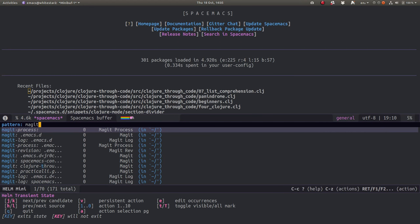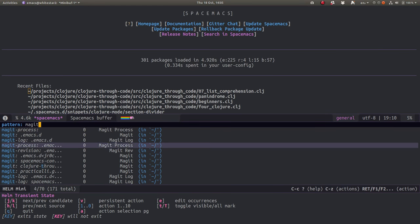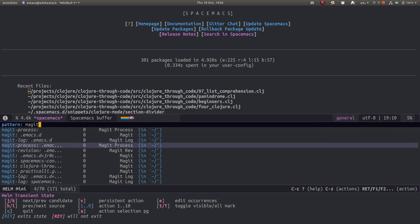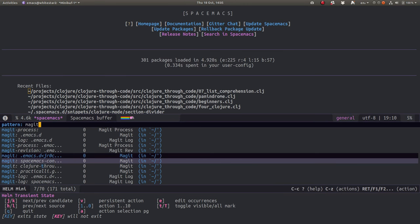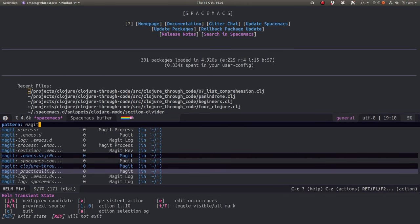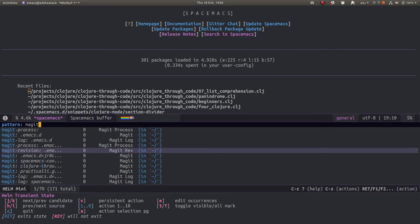If I do Alt to Space it brings up Helm transient state to the bottom, and I can navigate up and down through the buffers. I can mark them individually with T or I can just mark the whole list of buffers.